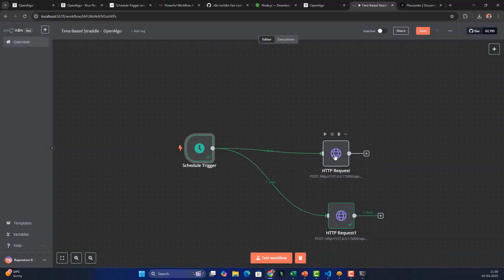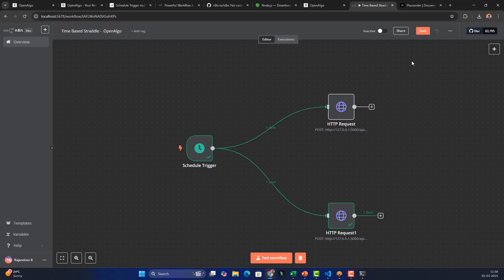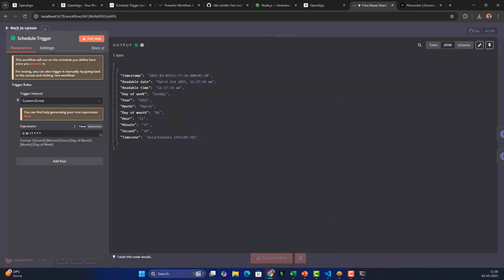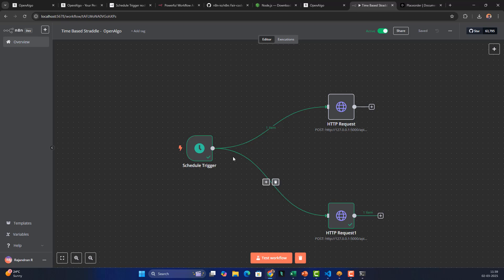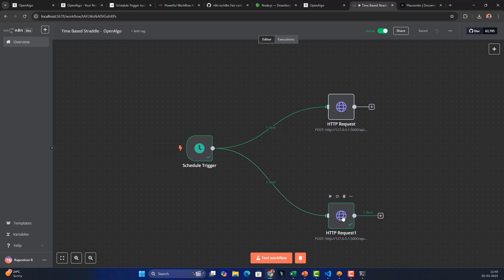The workflow auto-saves, so no manual save is needed. Now we have both nodes ready. The current time is around 11:39, so I'll update the cron to trigger at 11:41 and save. You can test the full workflow manually by clicking 'Test Workflow', or for a live run make sure you activate the workflow by toggling the Active status ON. When the trigger fires at exactly 11:41, both the call and put option orders should be sent simultaneously.